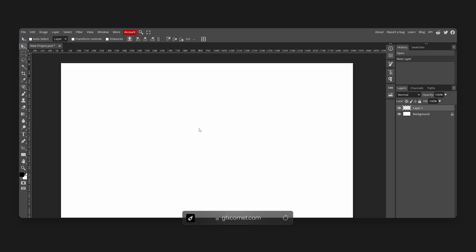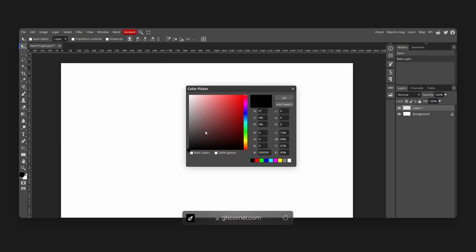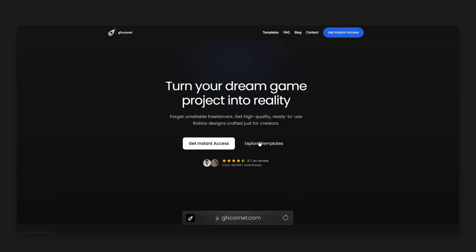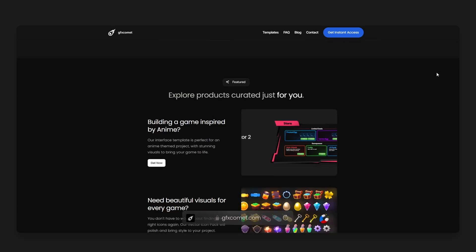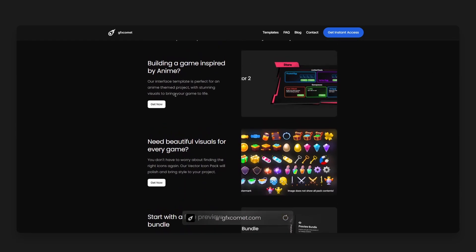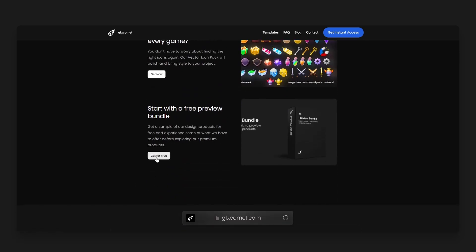Now let's explore the tools. We're going to make a new layer and set a background color — going for a dark gray. On Photoshop I usually use Alt+Backspace to fill. I've spent hundreds of hours making these videos and designing products.